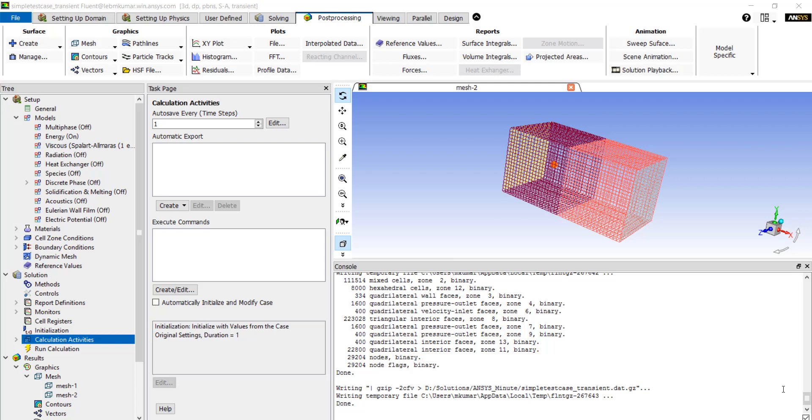In this video we will talk about how to stop a transient calculation based on one of the flow variables at the desired location reaching a certain value. Let's say we want the simulation to stop when the average temperature in this zone reaches 290k.